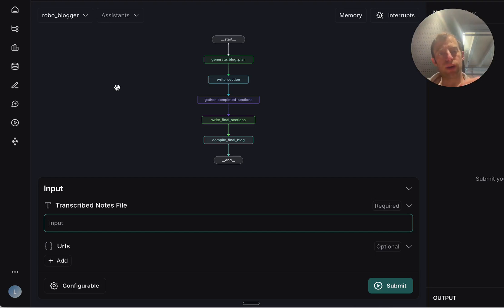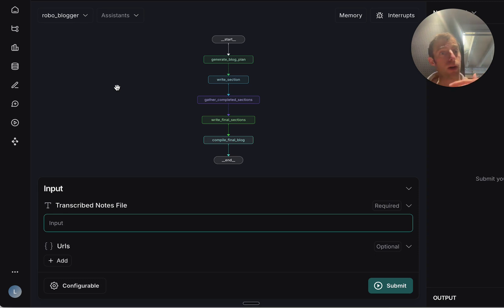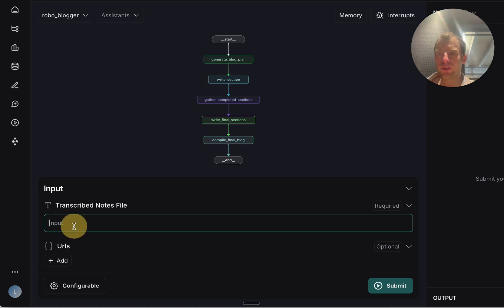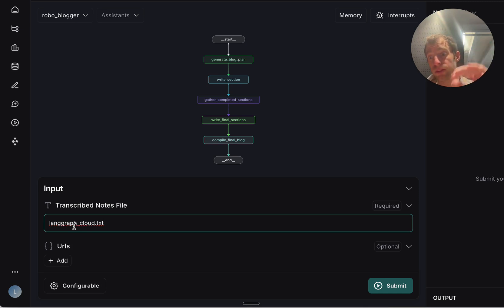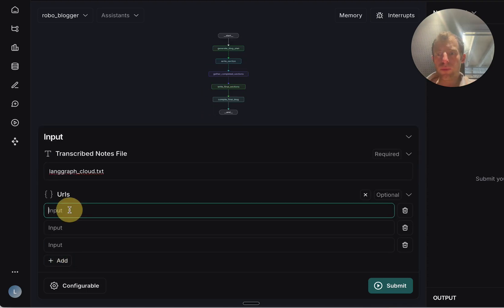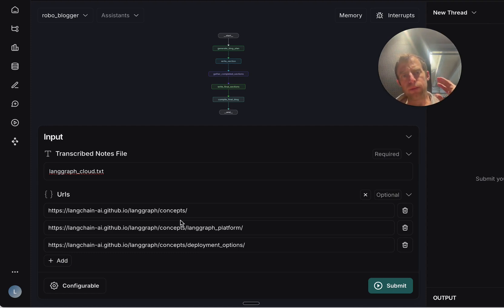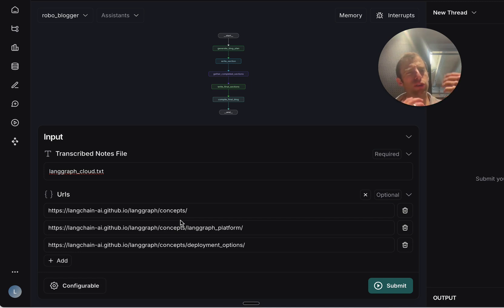If you follow the quick start in the repo, you'll see this open up in your browser — this is LangGraph Studio. It's a very nice and easy way to interact with our assistant called RoboBlogger. All I need to provide is one input: the name of the audio-to-text transcript I created. I'll show you how to create that next, but first I want to show how once I have that file, I can actually run this assistant. I provide the name, and I also provide any URLs I want to include in the blog writing.